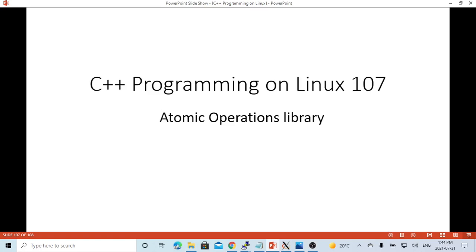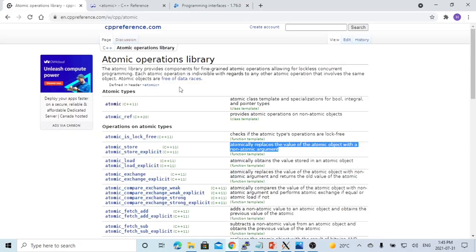Hello, this is Hui. Welcome to watch my video C++ Programming on Linux. In this short video, we are going to discuss the atomic operation library.